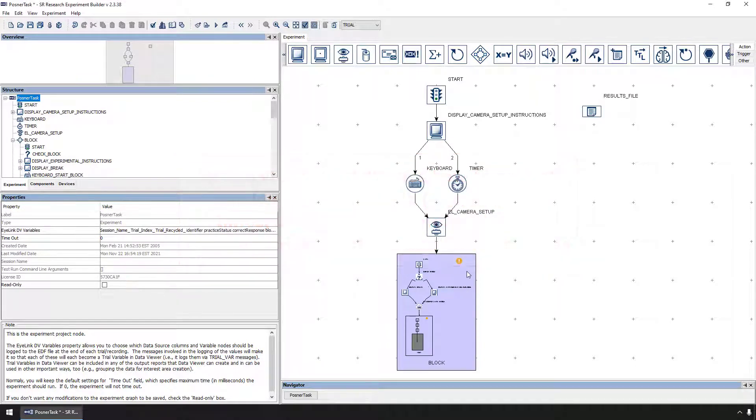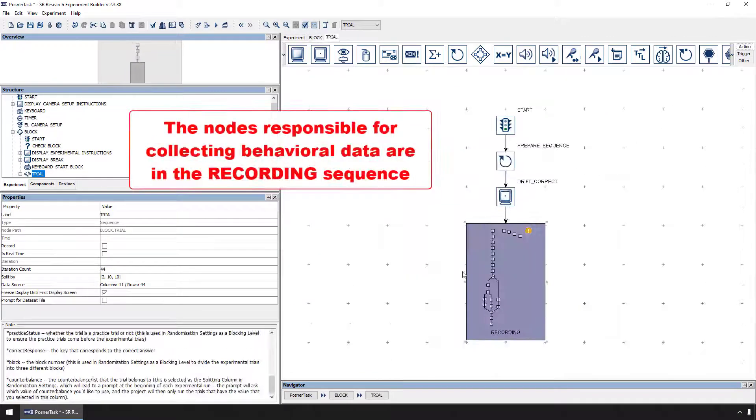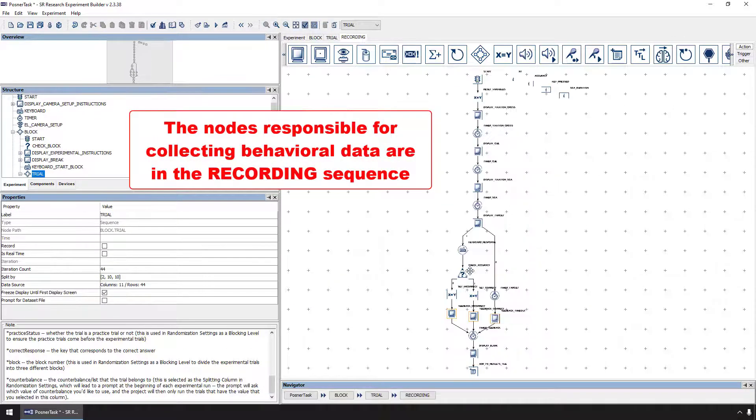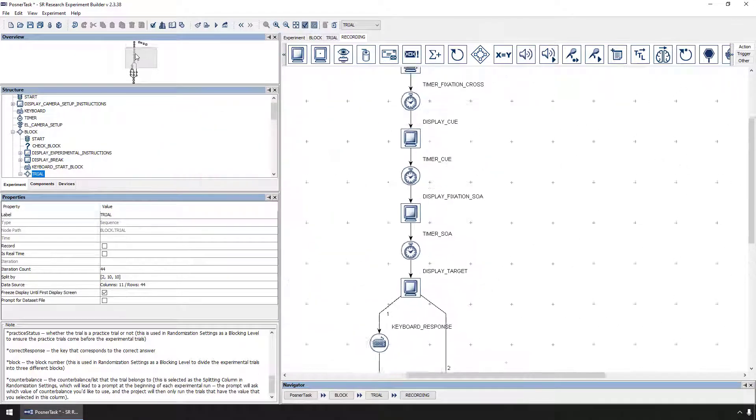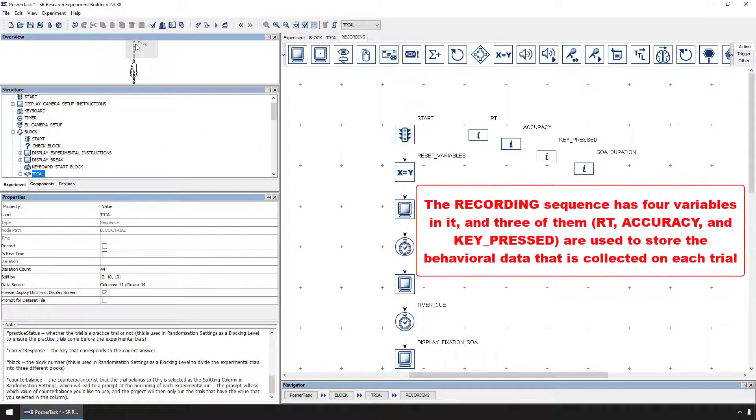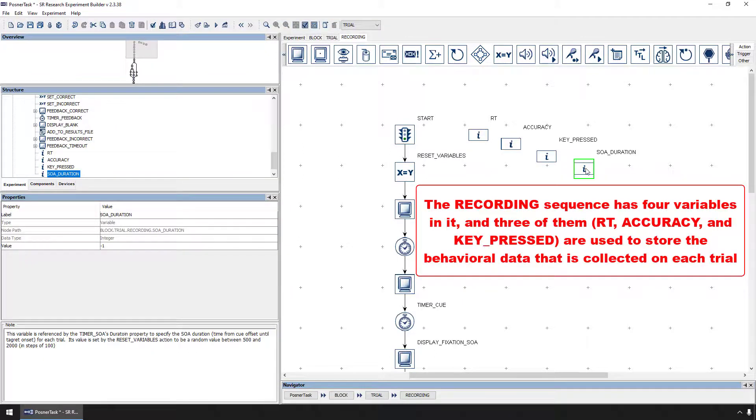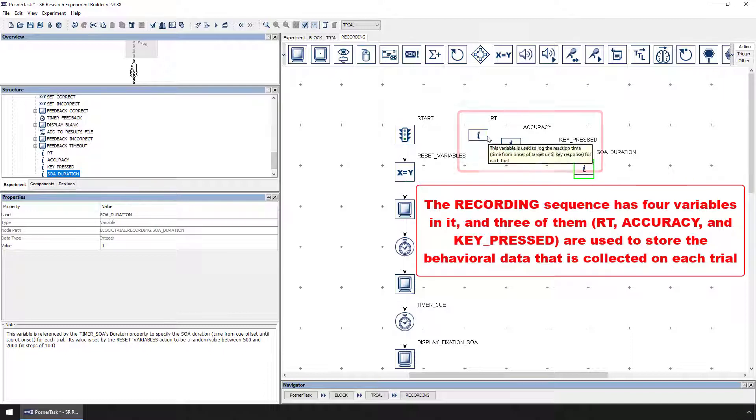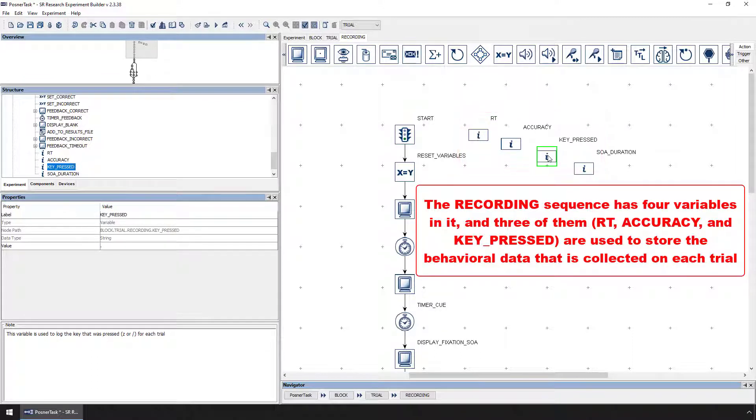The critical components responsible for collecting this behavioral data are in the recording sequence. First, you'll notice that the recording sequence has some variable nodes in it. One of them, SOA Duration, is just used to control the duration of the post-cue fixation cross, but RT, accuracy, and key pressed are used to store information about the participant's response on each trial.